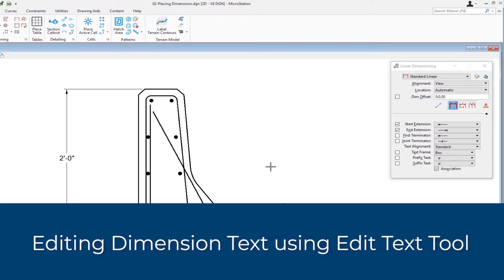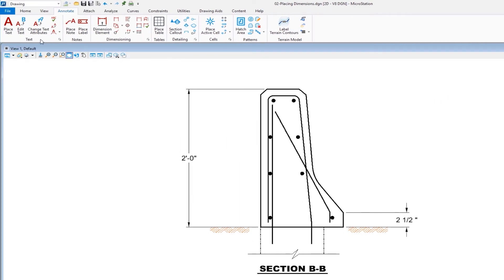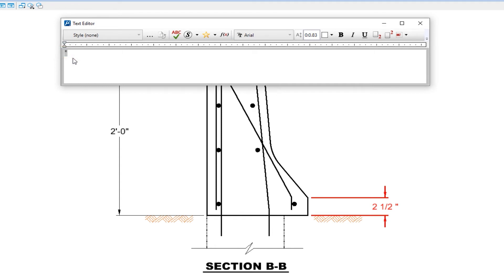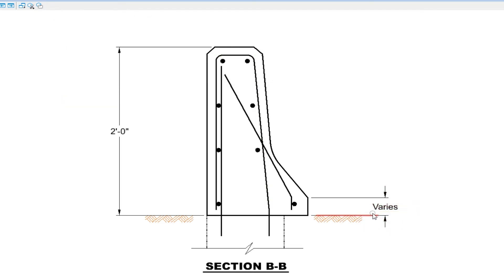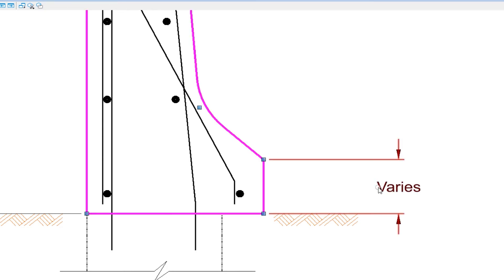Now let's talk about how to edit the values of dimension text. Let's say that two-and-a-half inch height is something that varies, and I want to replace it with the word 'varies' without dropping the dimension. I'm going to go to the edit text tool and select the dimension text. In the text editor, there's an asterisk, which represents the true value of that dimension. I'm going to replace that with the word 'varies.' Just like editing any text, once I'm done I do a data, and you can see 'varies' replaces that value. Because association is turned on, if I modify the endpoints, the dimension changes, but the word 'varies' remains.